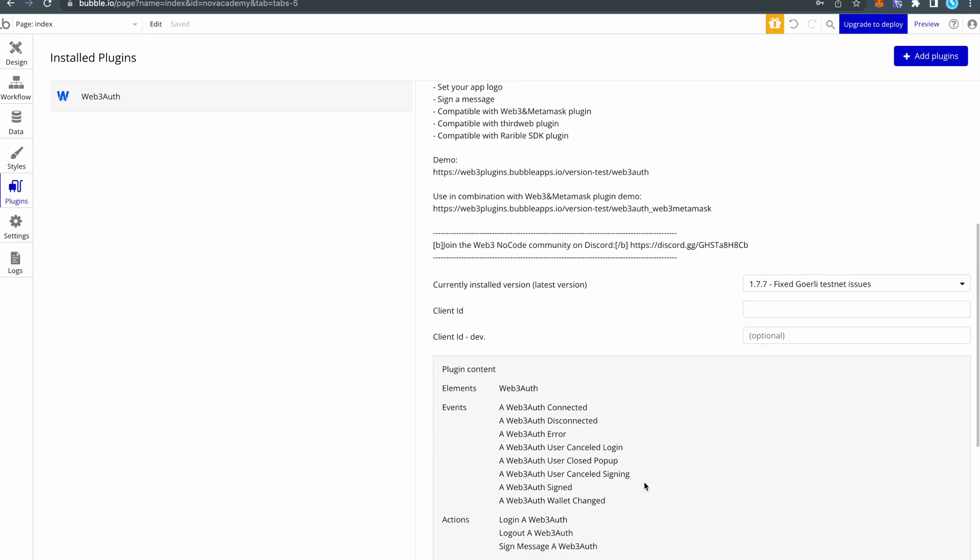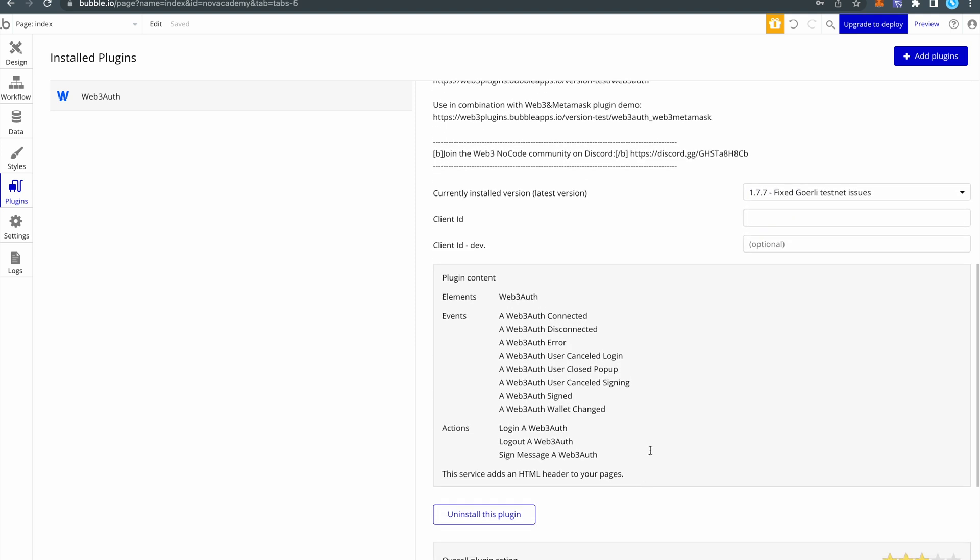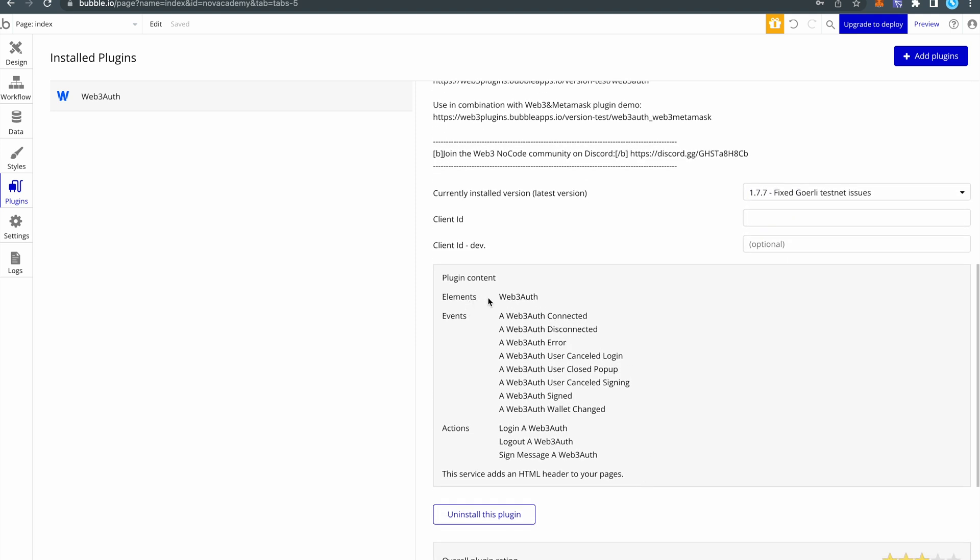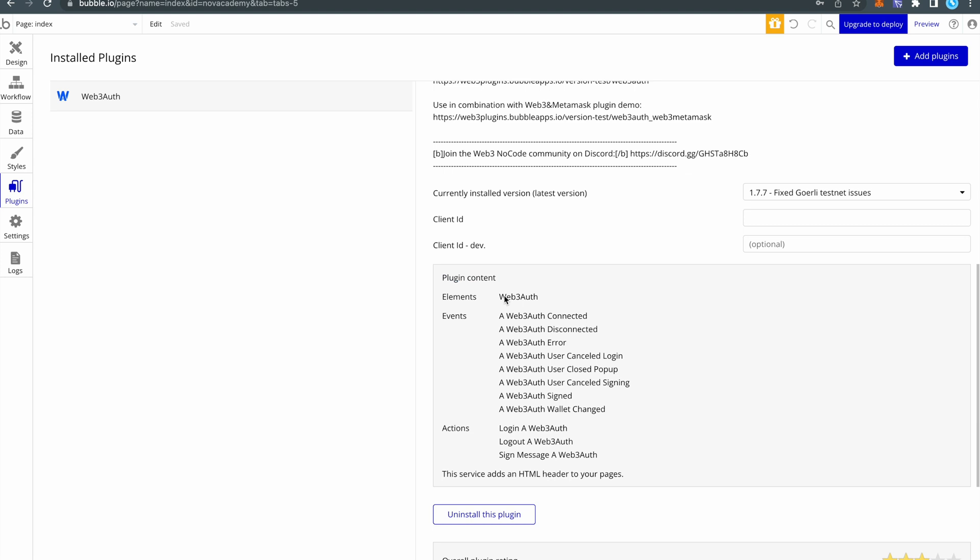If you scroll lower, you will find here all the content that the plugin has. So in this case you can see all the events and all the actions from this particular plugin. As you can see, all these events and actions come from this element that is shown above. So in order to use them you have to add the plugin element on the page.